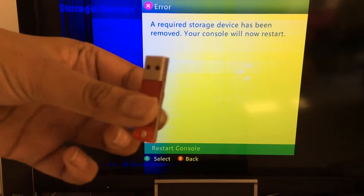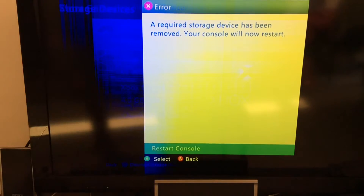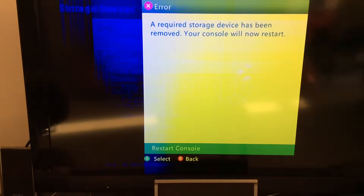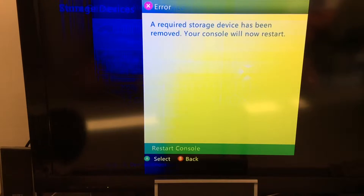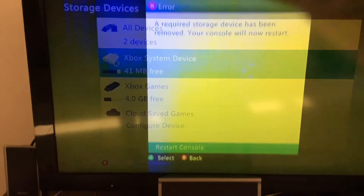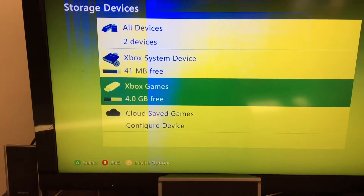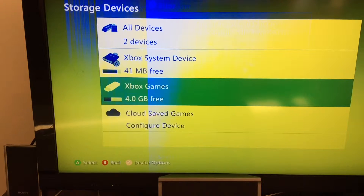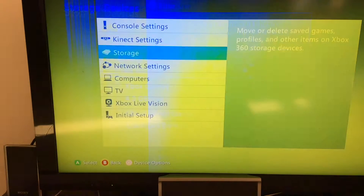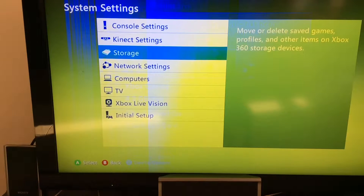I'm just going to plug it back in. Just wait a second — you can see that 'Xbox games' is my USB stick that I just showed. It said the required storage device has been removed, so it's going to move back. You need that USB stick, but if you have an Xbox One with something like one or two terabytes, then you don't need that USB stick.